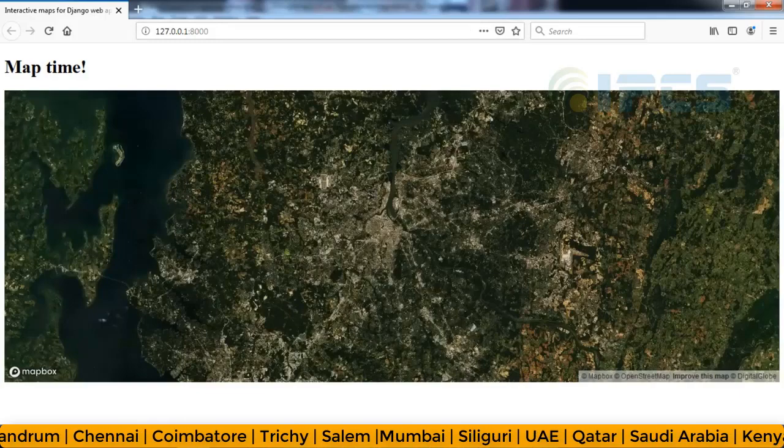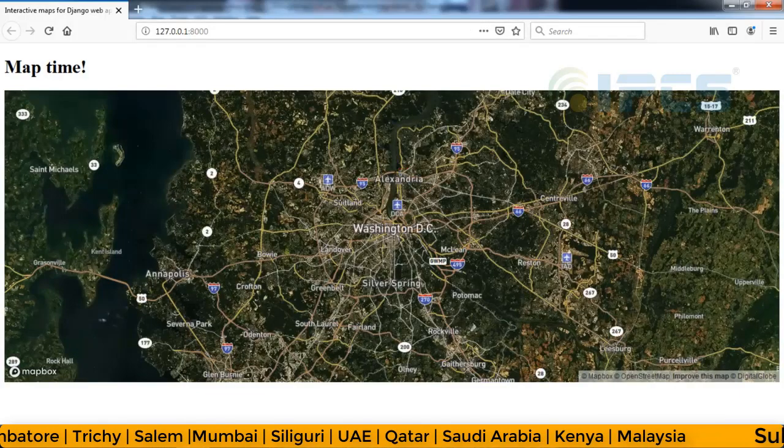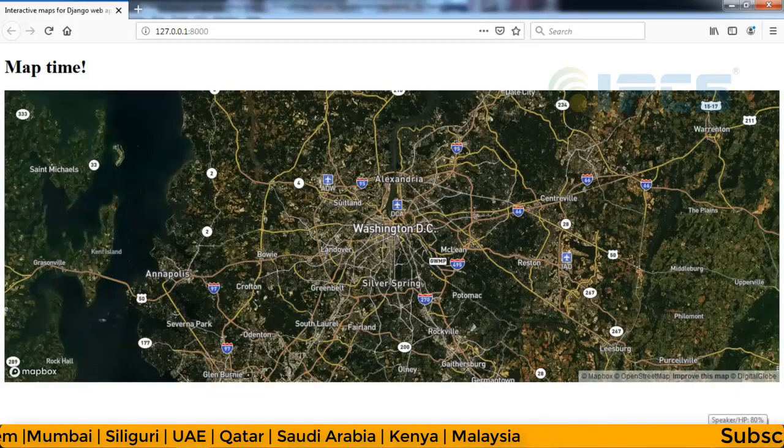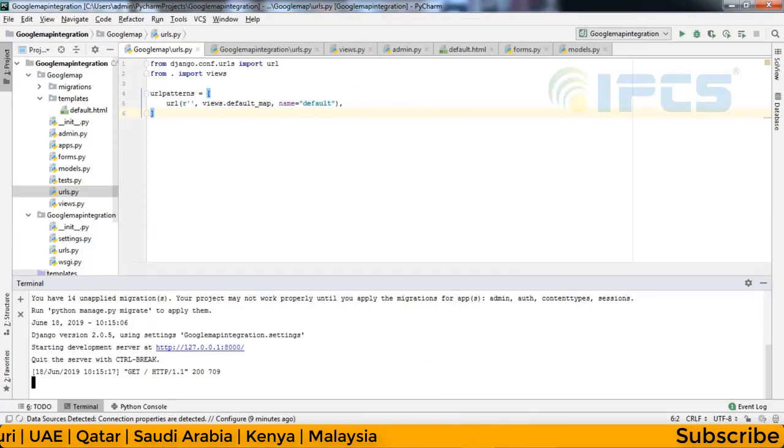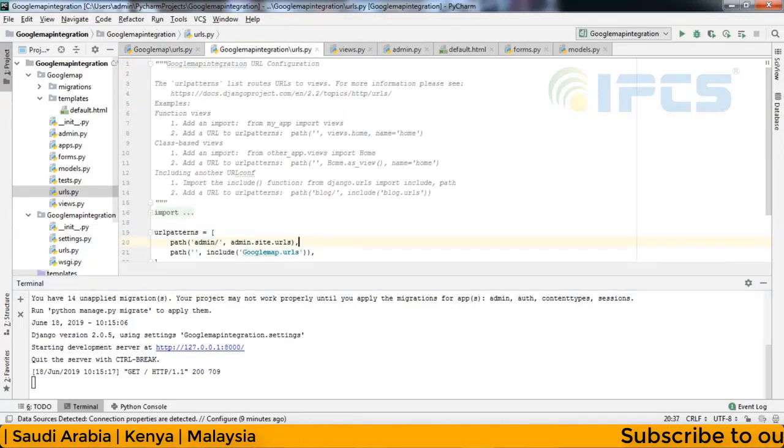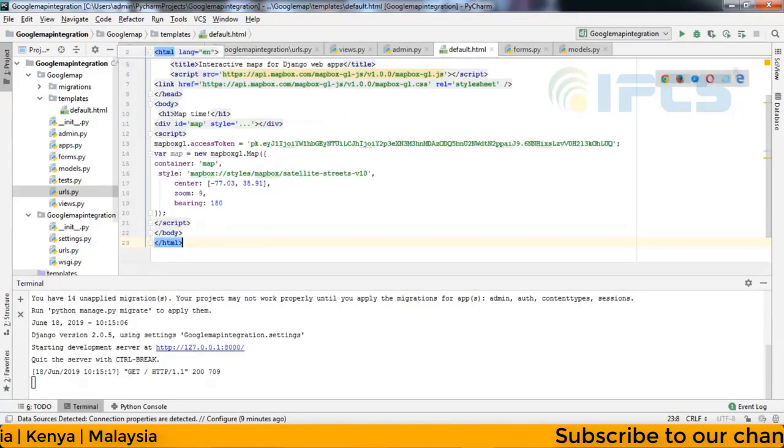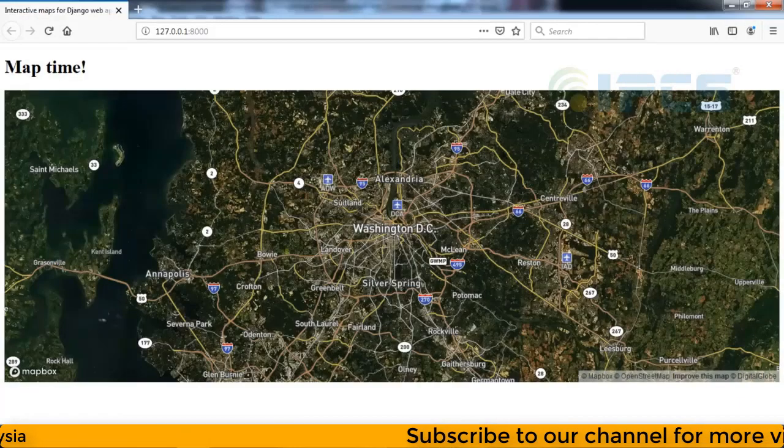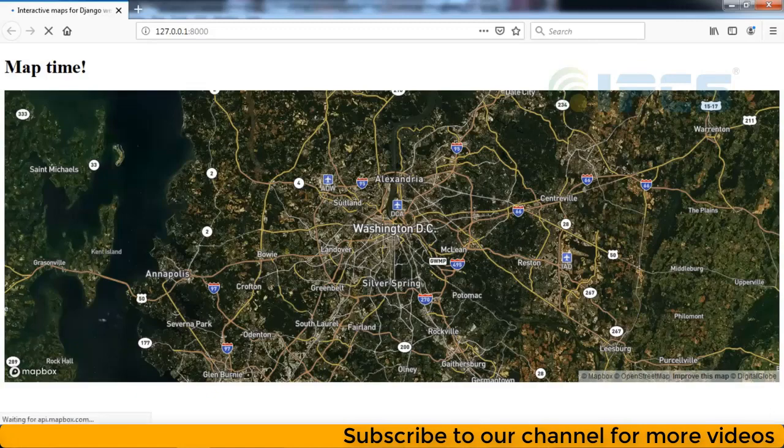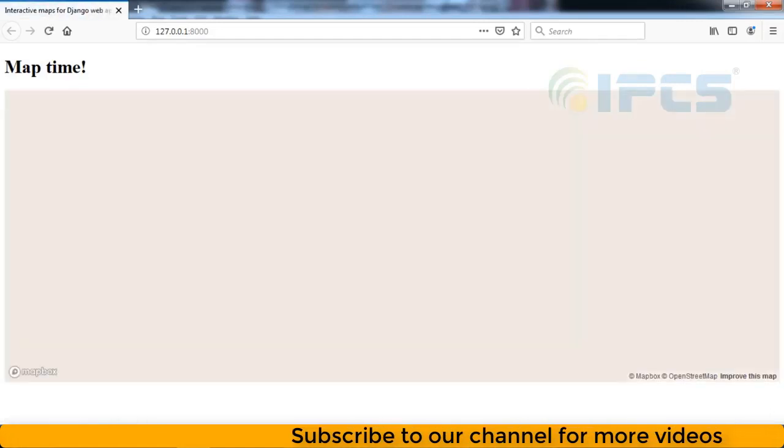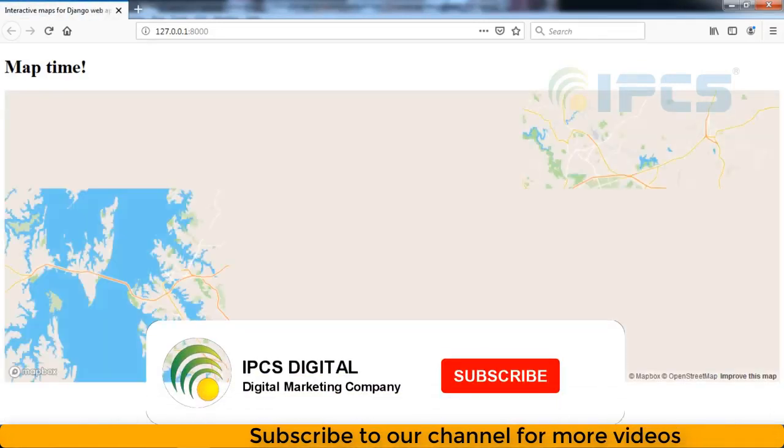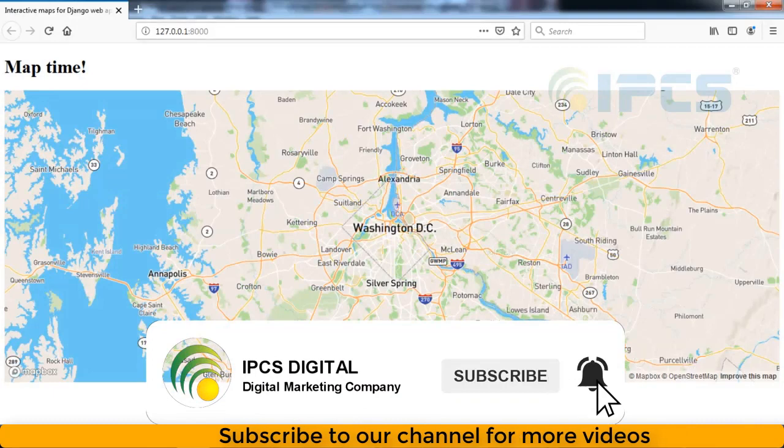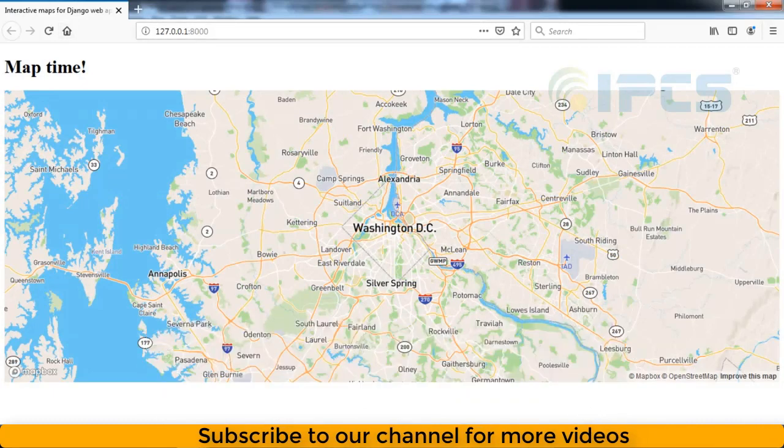This is our Google map. So this is satellite mode. This is the satellite mode, let's select the mode and press it. Let's select the map mode.